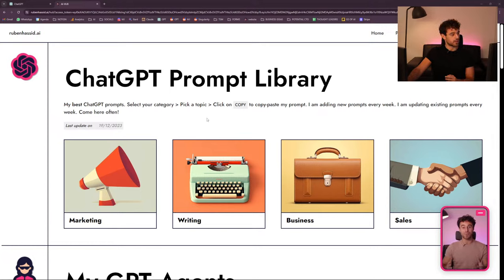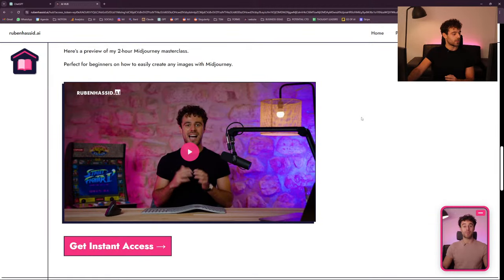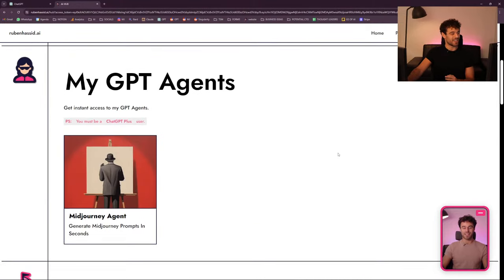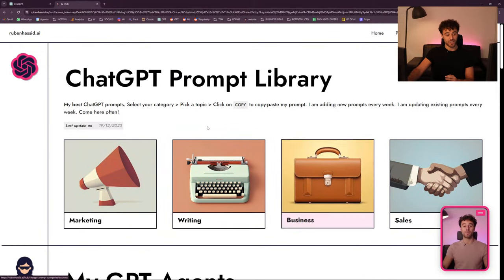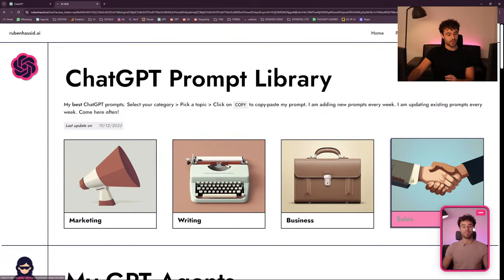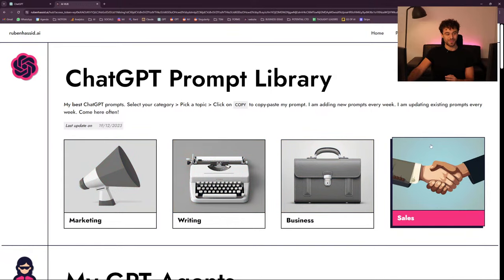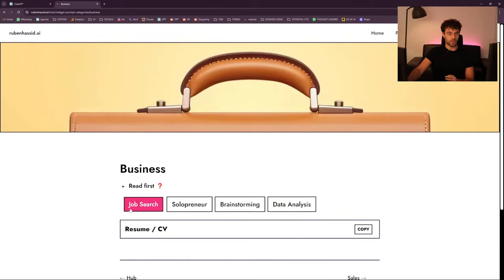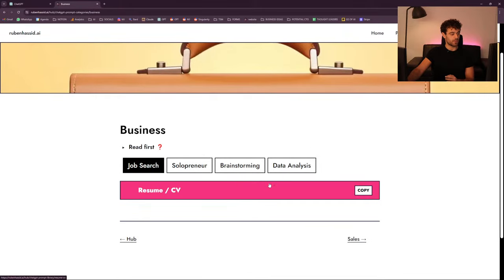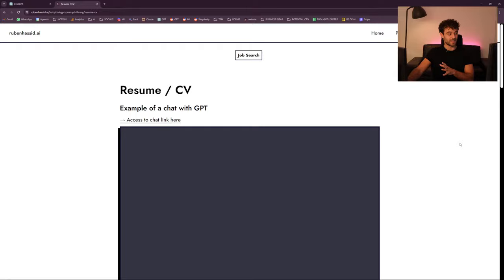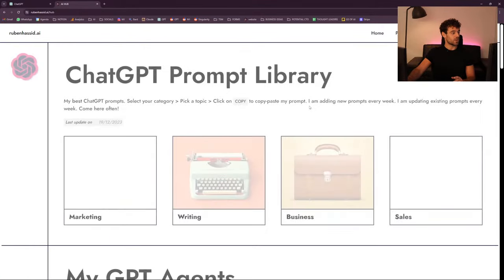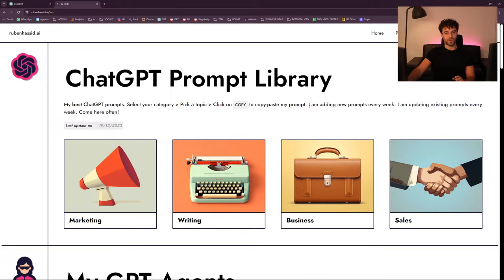So this is my AI Hub — this is what it looks like. You have all my stuff; most of it is the Midjourney library and the ChatGPT prompt library. Here I'm just asking for testimonials. If you go on business, I have something for job search — I already made a prompt for resumes and CVs. But I wanted one specifically for cover letters.